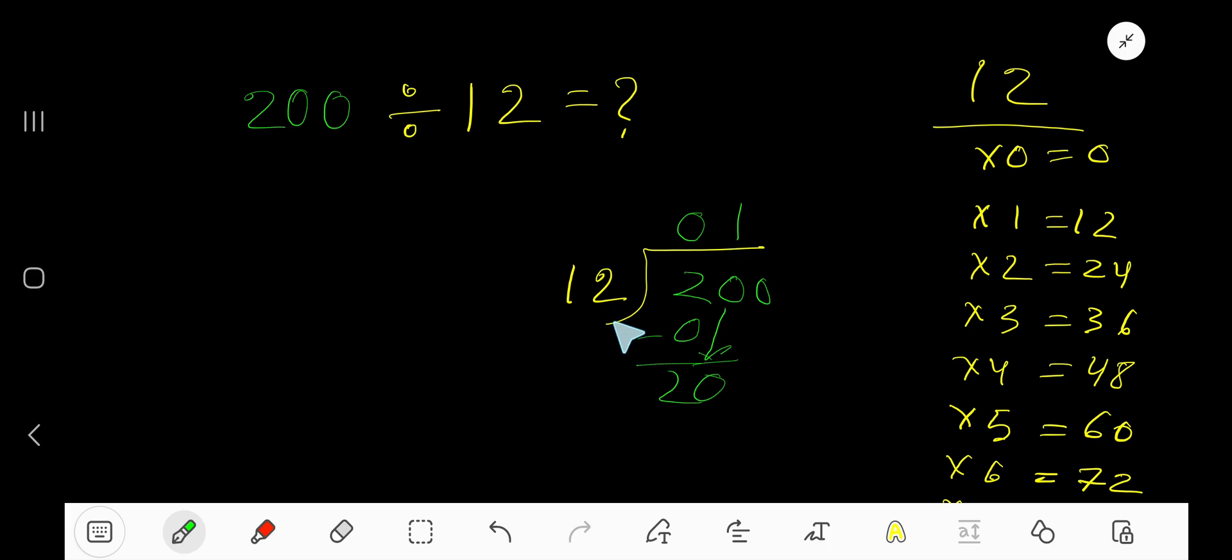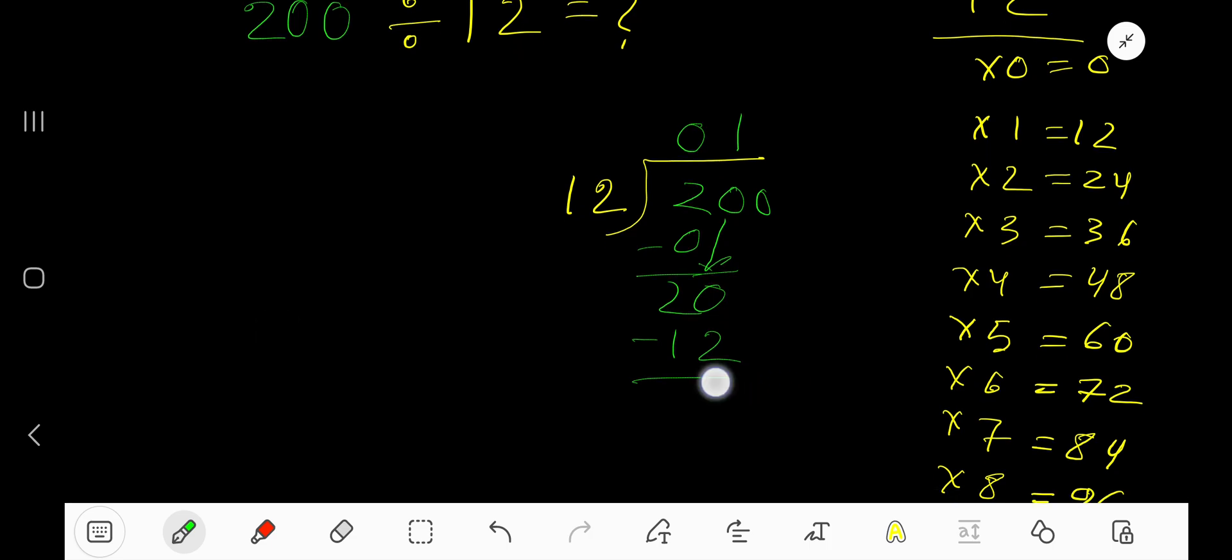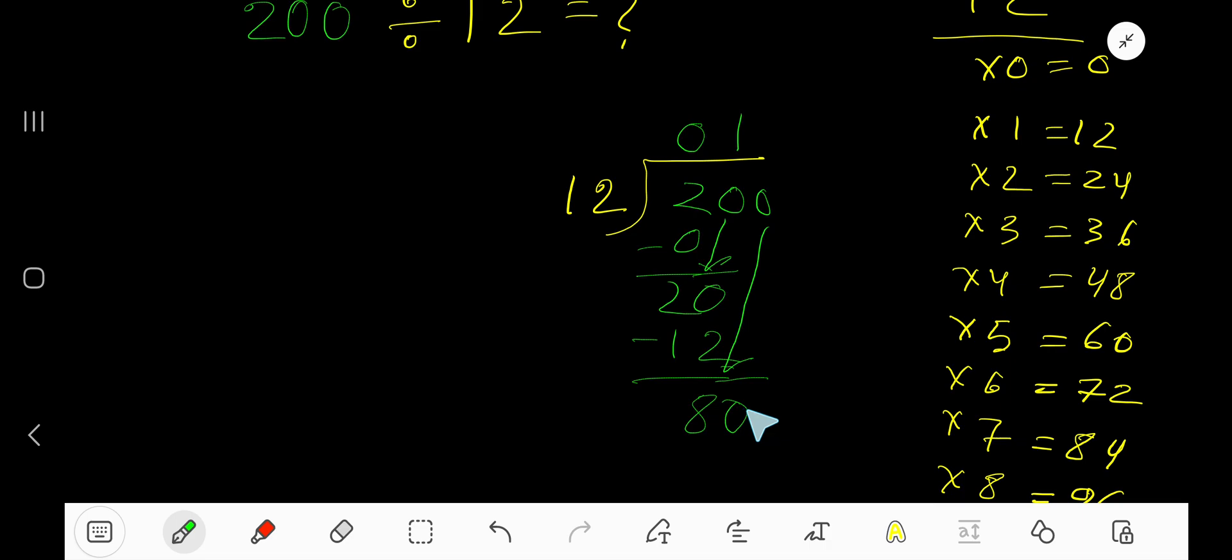Write 1. 1 times 12 is 12. Subtract to get 8. Bring down the 0 to get 80.